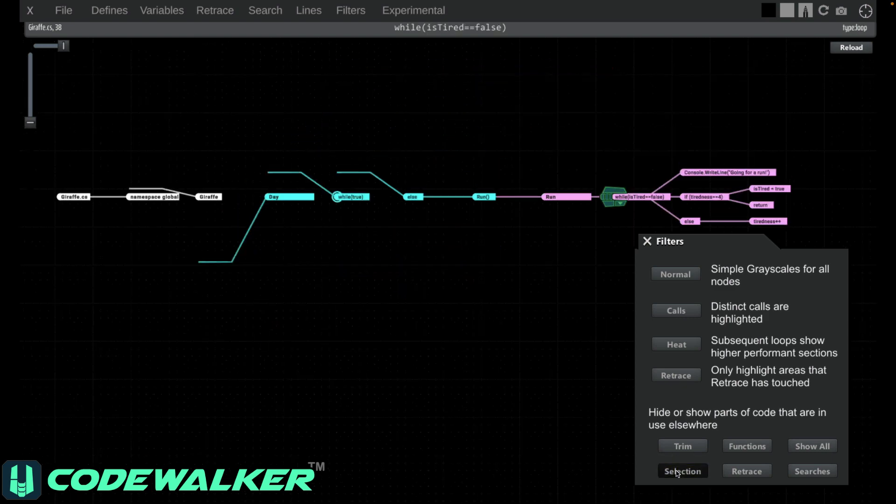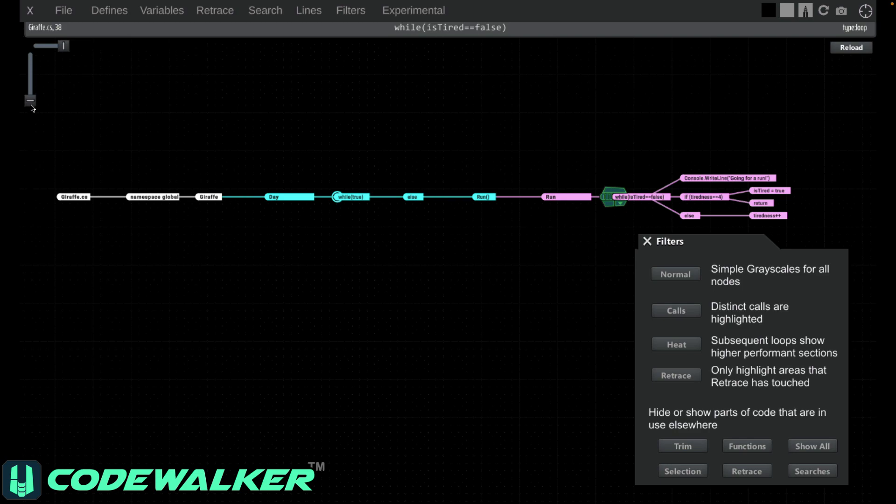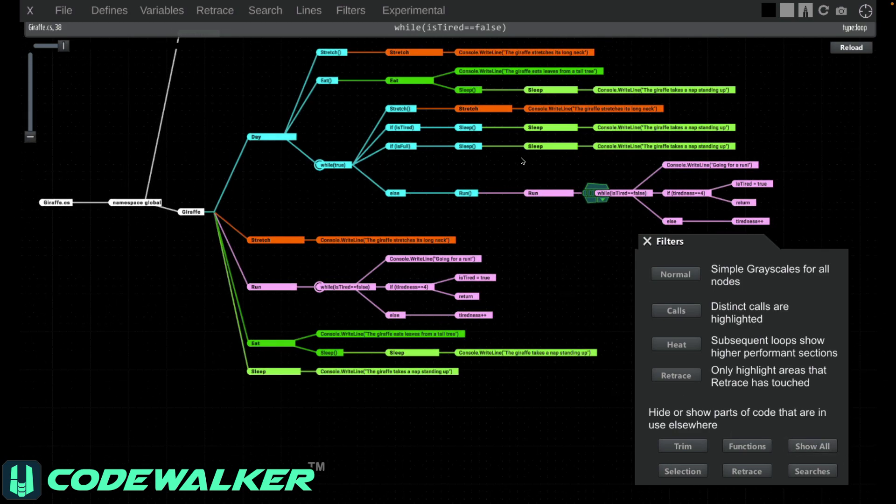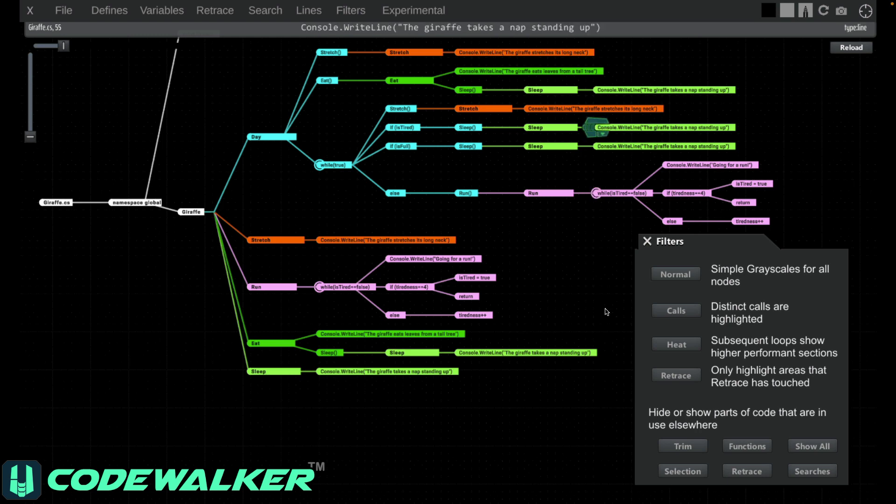Selection will show you how you get to the line of code that you've selected. This lets you easily check the logical chain for conditions you didn't realize you were using, or see performance issues before they happen.